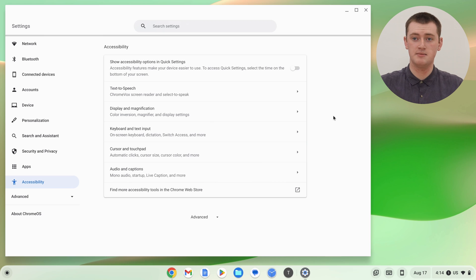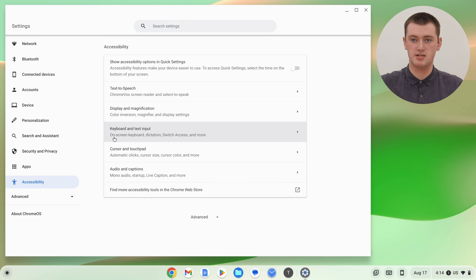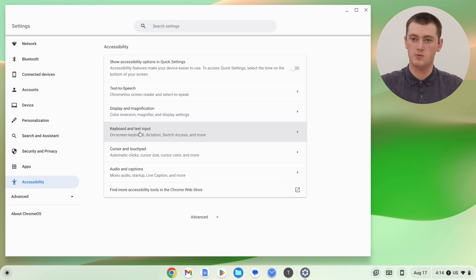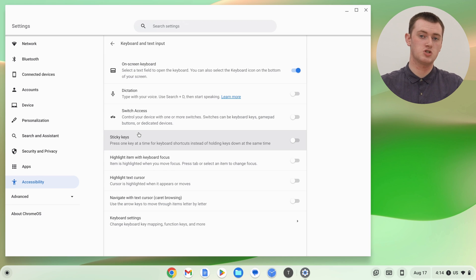In here, you'll need to find the option that says Keyboard and Text Input, which is right here, and click on that to go into those settings.